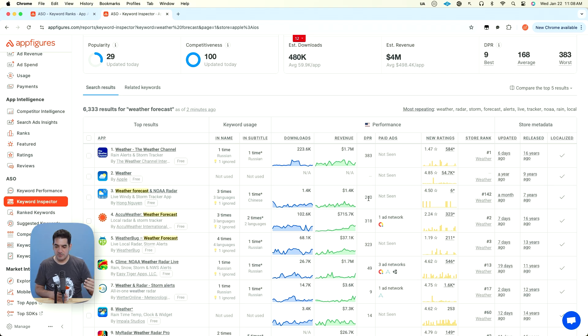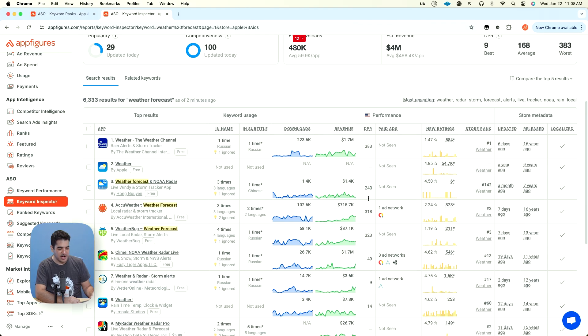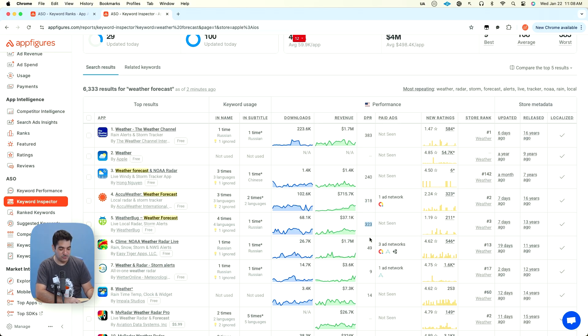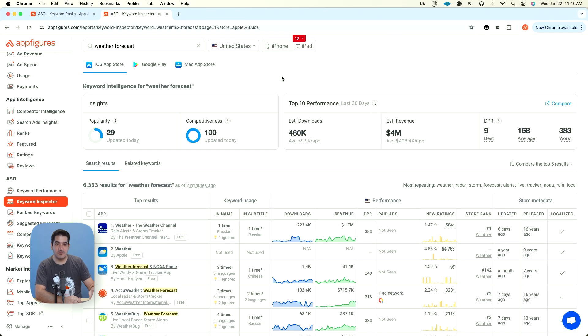If we look at other apps in this result set, wow, like why is no one optimizing here? 318, 323. If you have a weather app forecast is a keyword you want to look at.